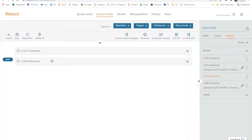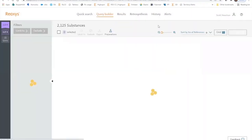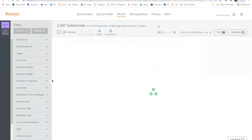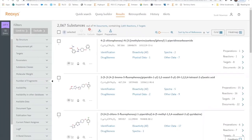So now we're going to identify those substances that are common to both SCD1 and SCD5 inhibition using the Boolean operator and performing a substance search. We identify 2,067 substances, which we can now view in the heat map.